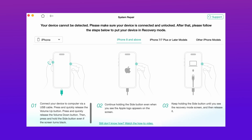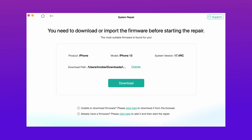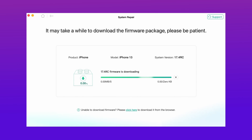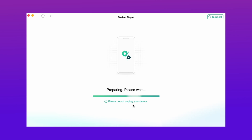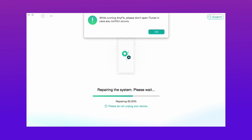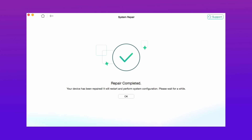Here choose the advanced repair option and follow the instructions given according to your device model. Then hit the download now option and it will start downloading the firmware for your device. After that, hit the start system repair option and it will take some time to complete the repair. Then you will see the hello screen on your iPhone. Set up the iPhone and enjoy.